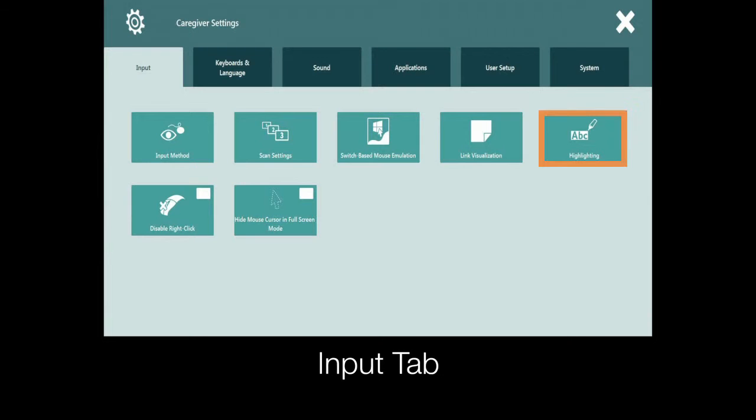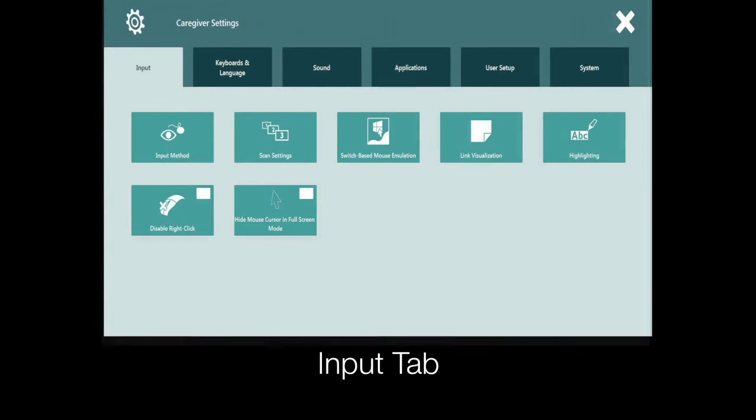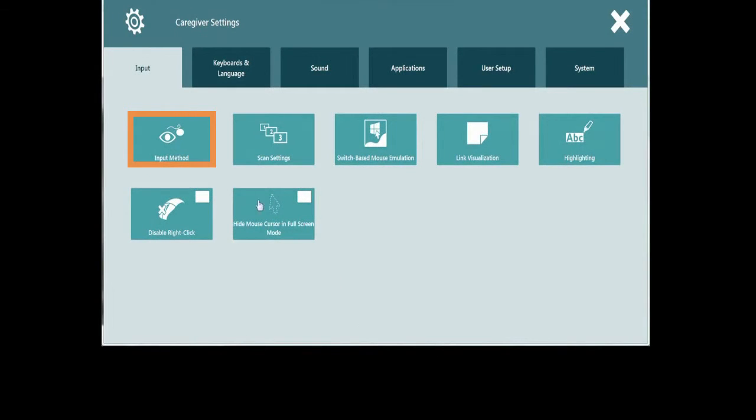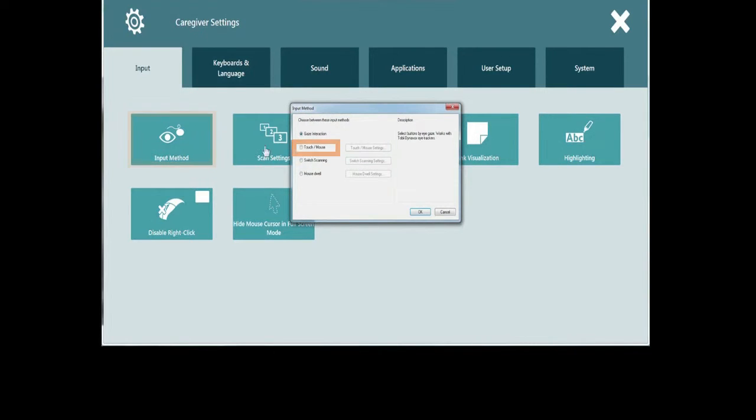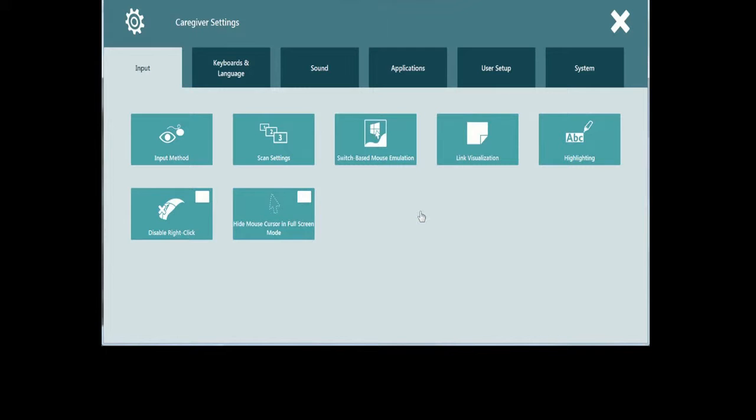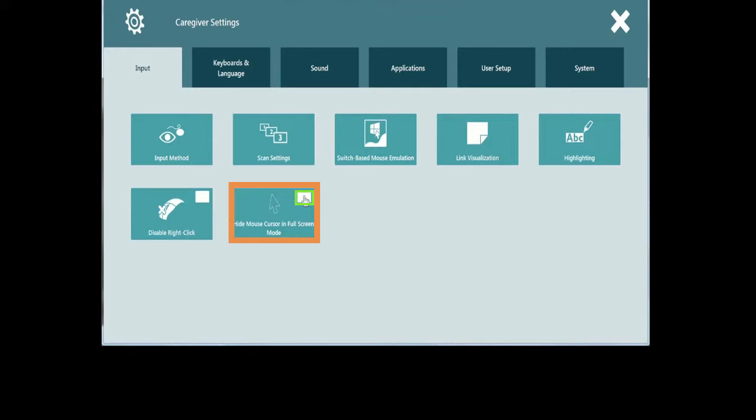There are also settings to establish the visual feedback that the software will provide during communication. To get to the specific menu settings, touch the button, make your desired changes, and then select OK. For some of the settings you will see a checkbox in the upper right corner. This will toggle the setting between on and off.